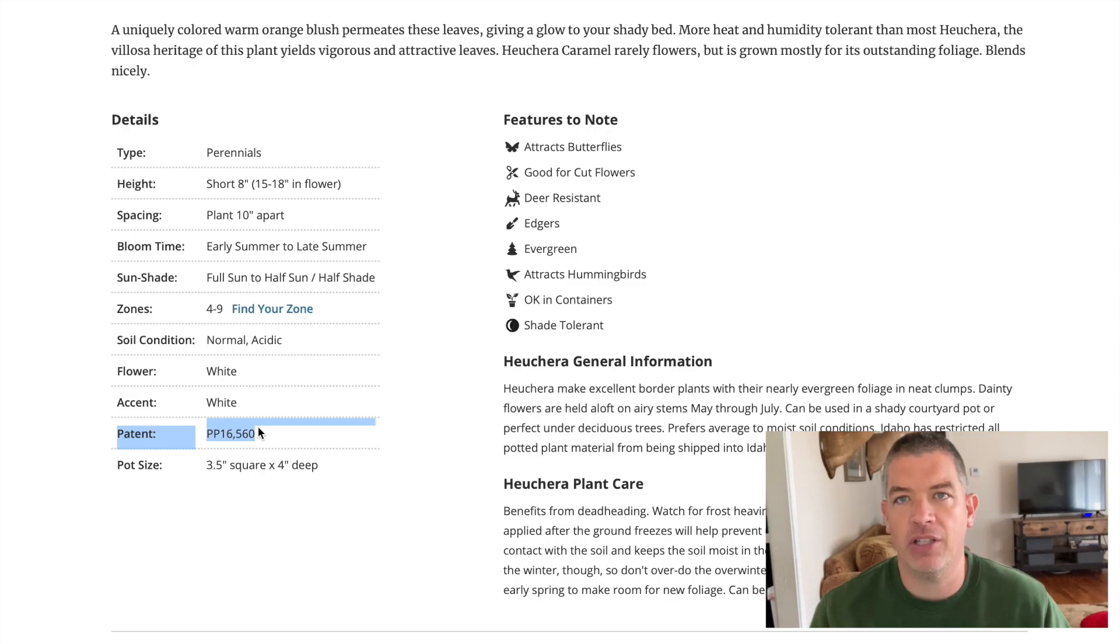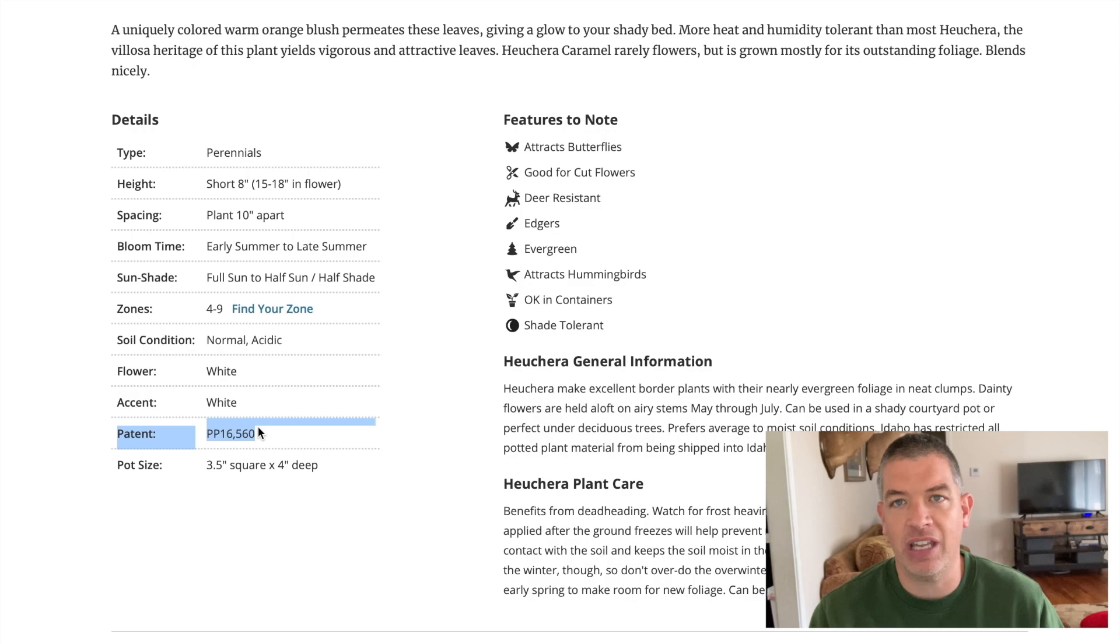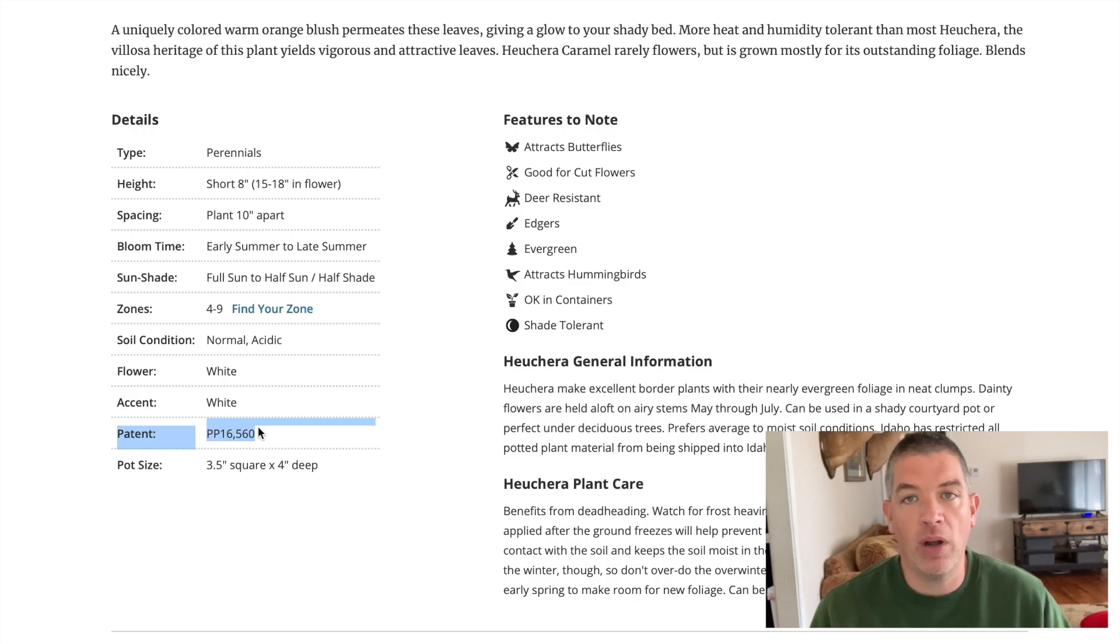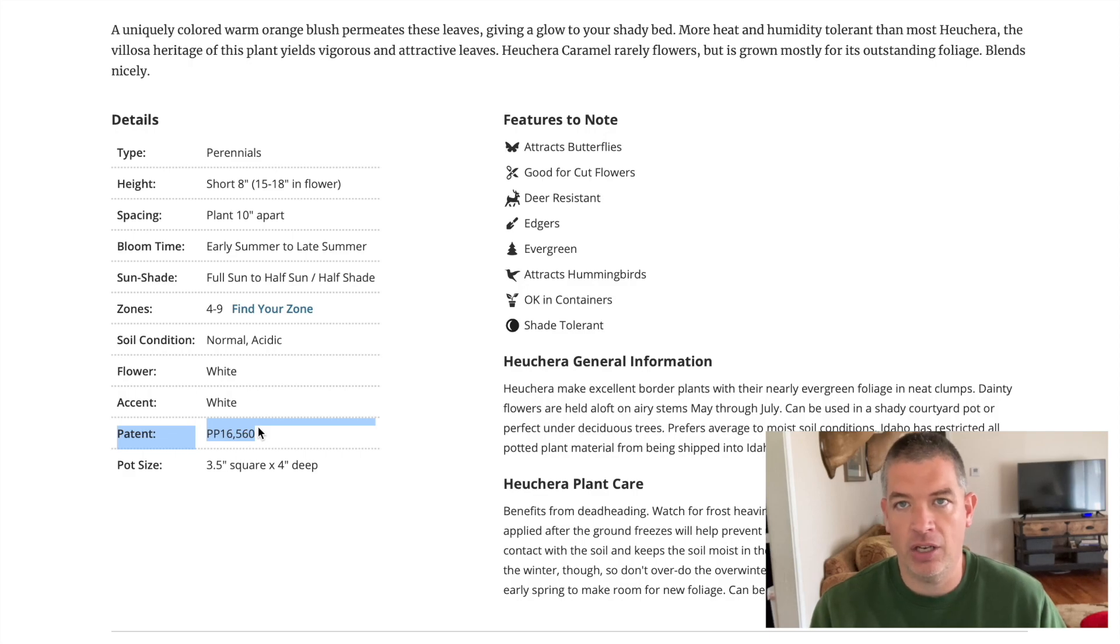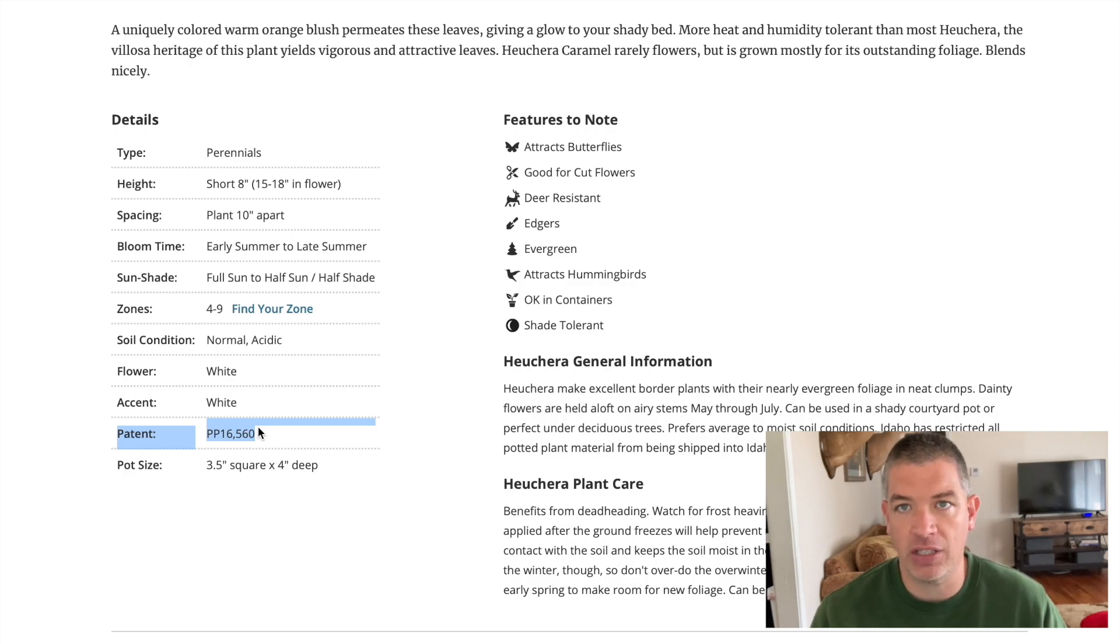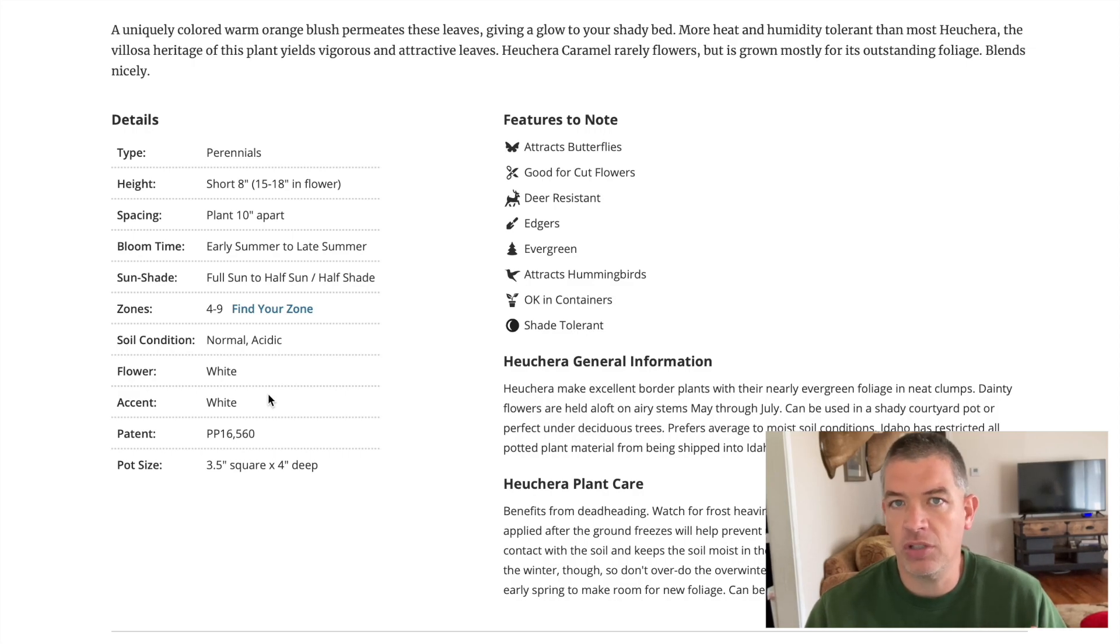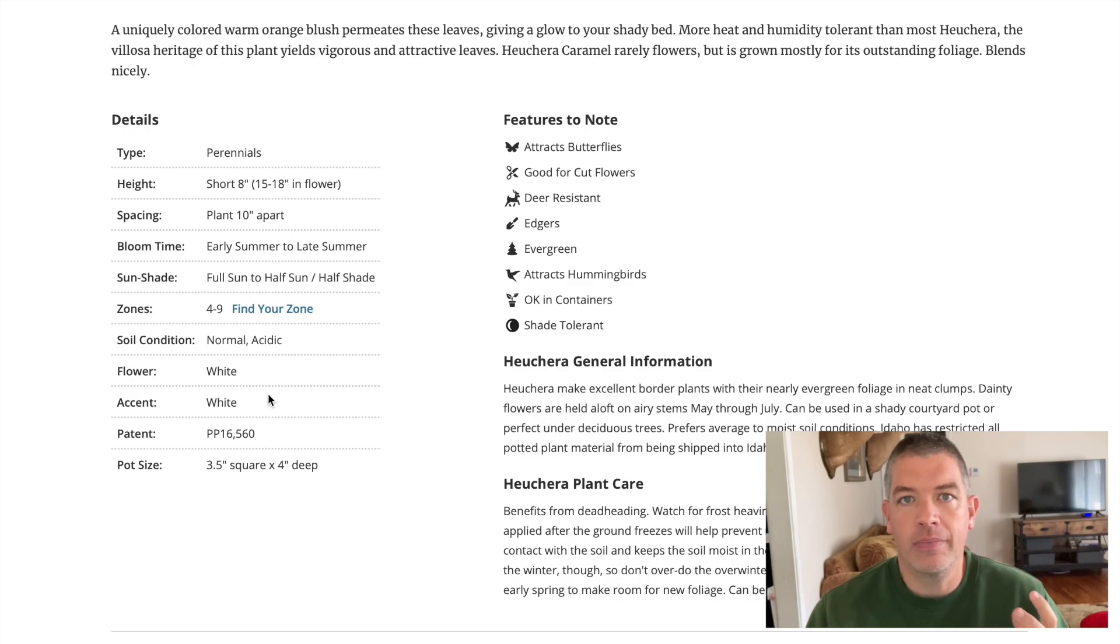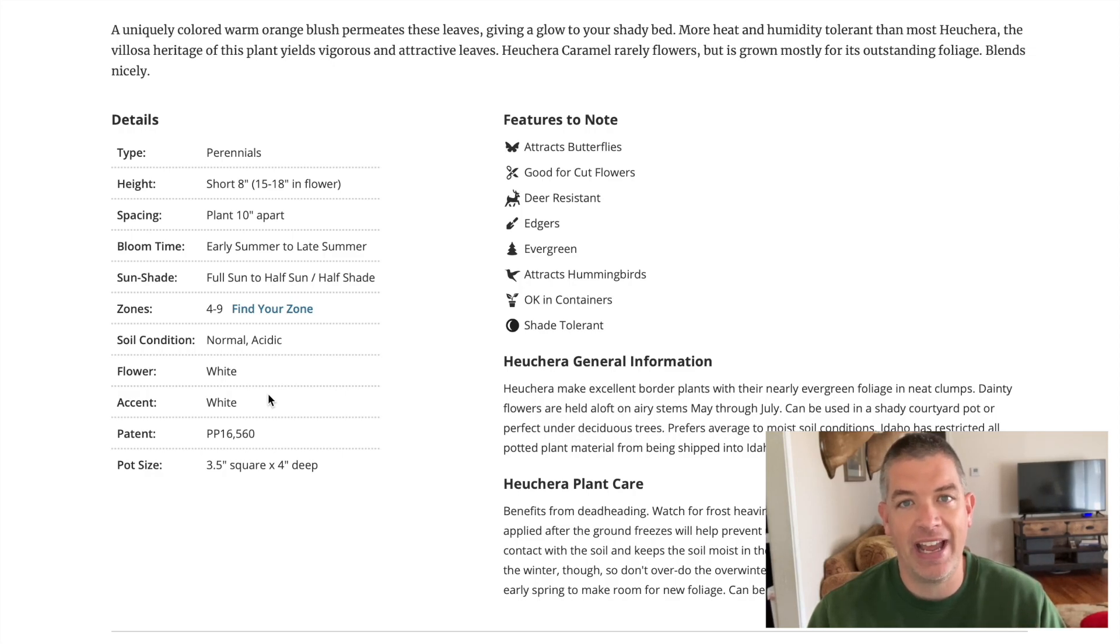And that PP just means plant patent. Sometimes if it is a patent that's under application that has maybe not yet been granted, it will say PPAF, but either way, you just need to assume that it is a patented plant. If you see a patent number or a PPAF, so that's just something to know. So I immediately know when I'm researching Caramel Coral Bells, one of the first thing that I have found about it to take note of is that it's patented. So what does that actually even mean?